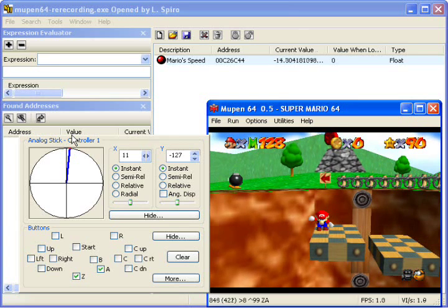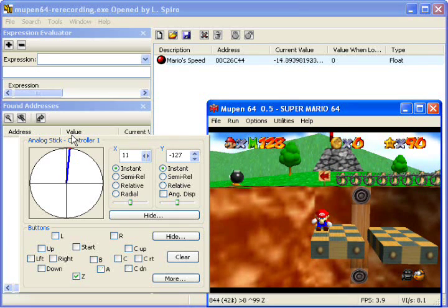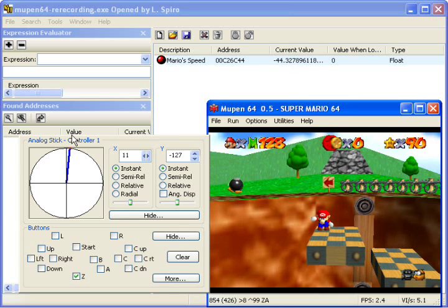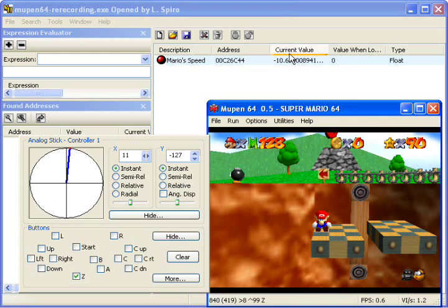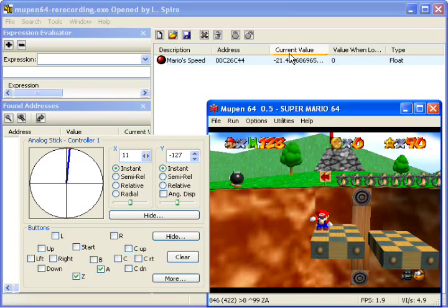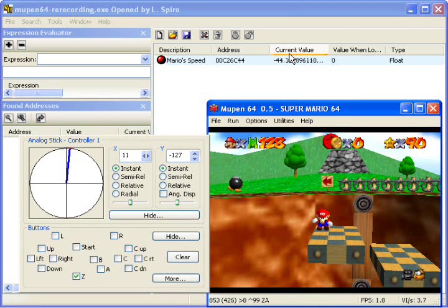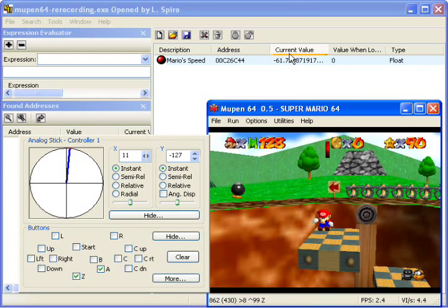And now, watch MarioSpeed, this is important. It's negative because Mario is moving backwards. Each BLJ you did add a decent amount of speed and it just keeps on going up.